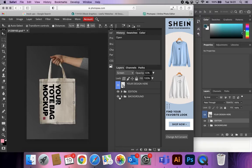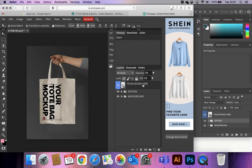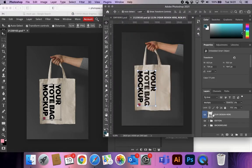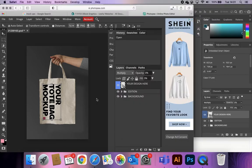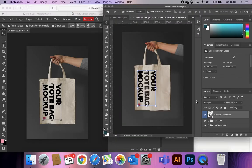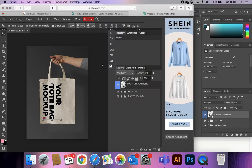By hiding and showing layers you can figure out how the document has been put together. First piece of advice: never delete anything from one of these documents, because you'll lose a key part and can't get it back. All you want to do is find the layer marked with a different colour, or labelled 'your design here', 'own image', or similar. You're also looking for the smart object icon — a small image thumbnail with a little icon in the corner — which is the same in both Photoshop and Photopea.